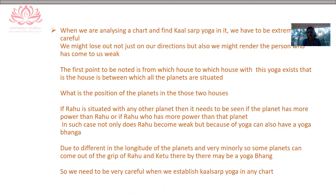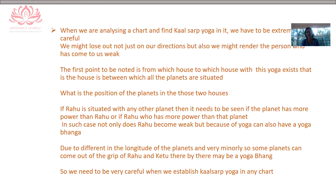Before we move ahead and explain the types of Kalsarp Yoga, let me put up some important points that should be considered while analyzing Kalsarp Yoga. When analyzing a chart for Kalsarp Yoga, it is very important to consider certain factors. Otherwise, the person being analyzed might be rendered weak in heart — feeling afraid that he has a certain dreadful yoga in his chart, which may not actually be the case. This yoga, as we will see further, has the propensity to give us a Raja Yoga. We need to first note which houses are covered when Kalsarp Yoga is present in the person's chart.